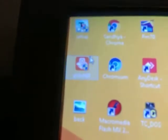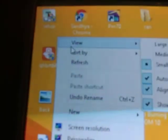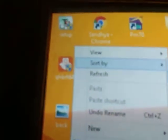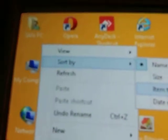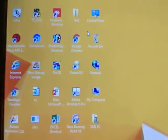You can arrange these icons by right-clicking and saying Sort By. You can arrange by name — by default it is arranged by name. Say Size, and now icons are arranged by size. Say Sort By Name, then Sort By Item Type, then Sort By Date Modified. So icons are arranged or sorted as per your requirement.